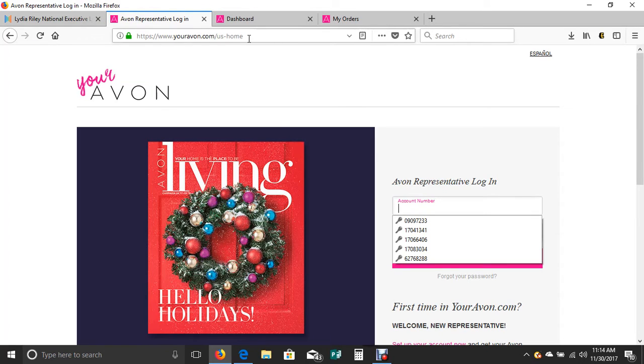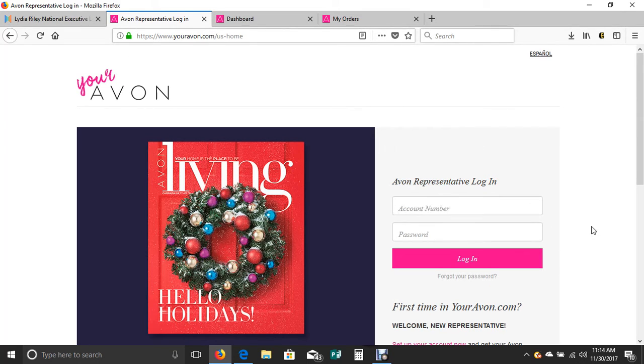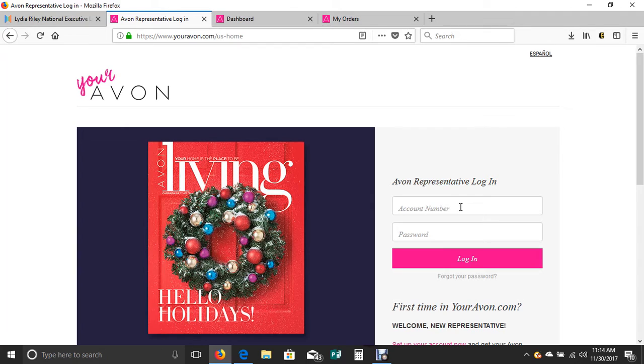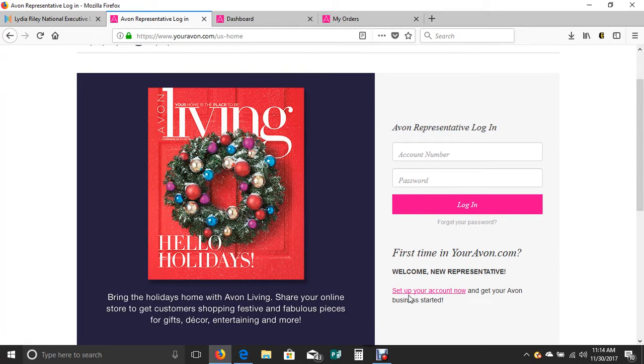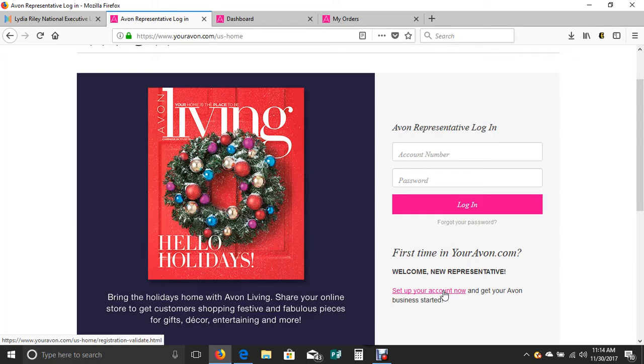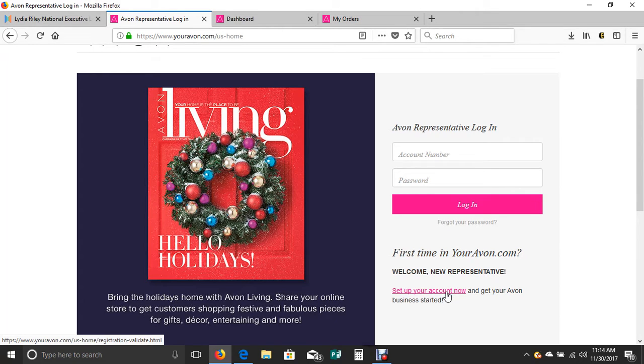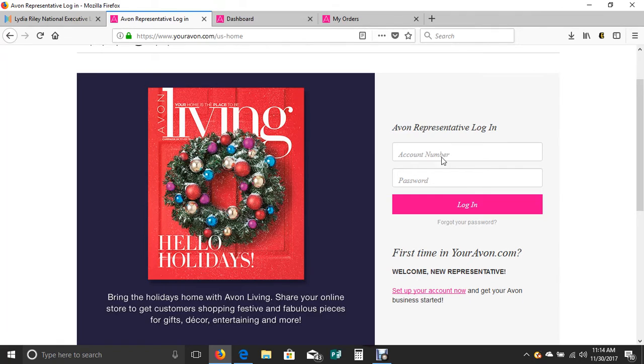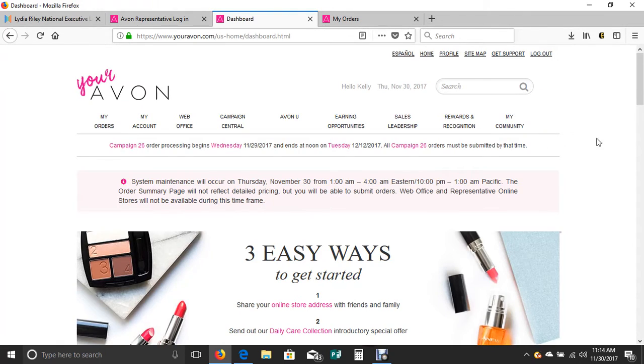First of all, you'll just log in to youravon.com. So in your browser, simply type in youravon.com and it will show you a screen where you're going to enter your account number here and your password here. This is what your page as a new representative will look like.